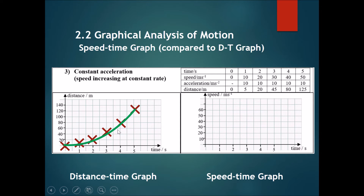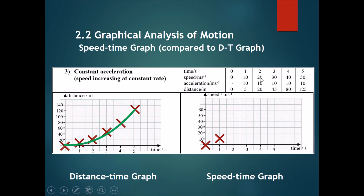Now let's try it with speed — we're going to draw the speed-time graph and compare speed with time. At time 0 the speed is 0, it starts off at rest. At one second it has reached 10 meters per second, at two seconds it's 20, three gives 30, four gives 40, and five gives 50. You can see that a speed-time graph under constant acceleration will produce a perfectly straight diagonal line.